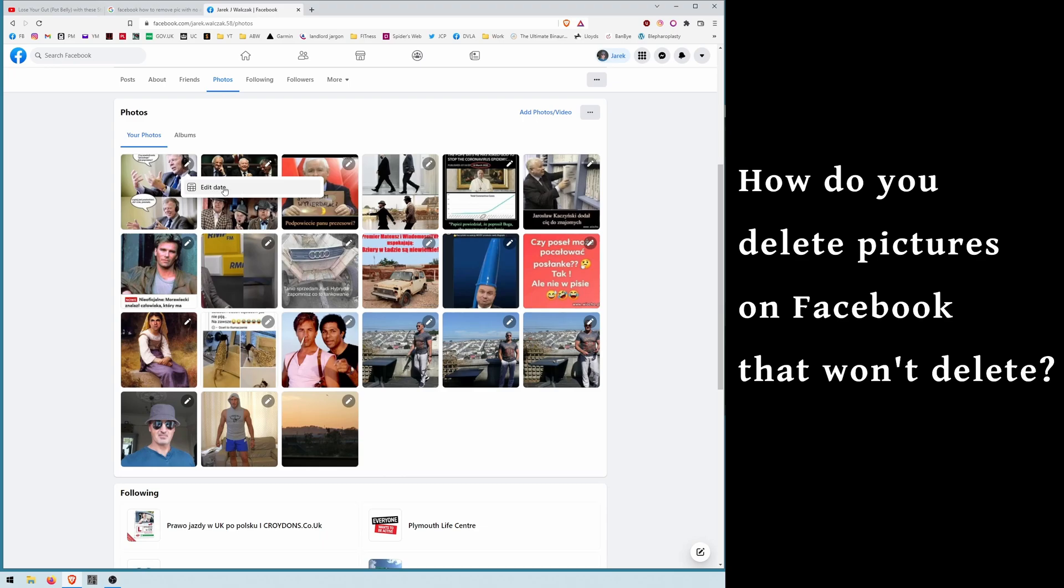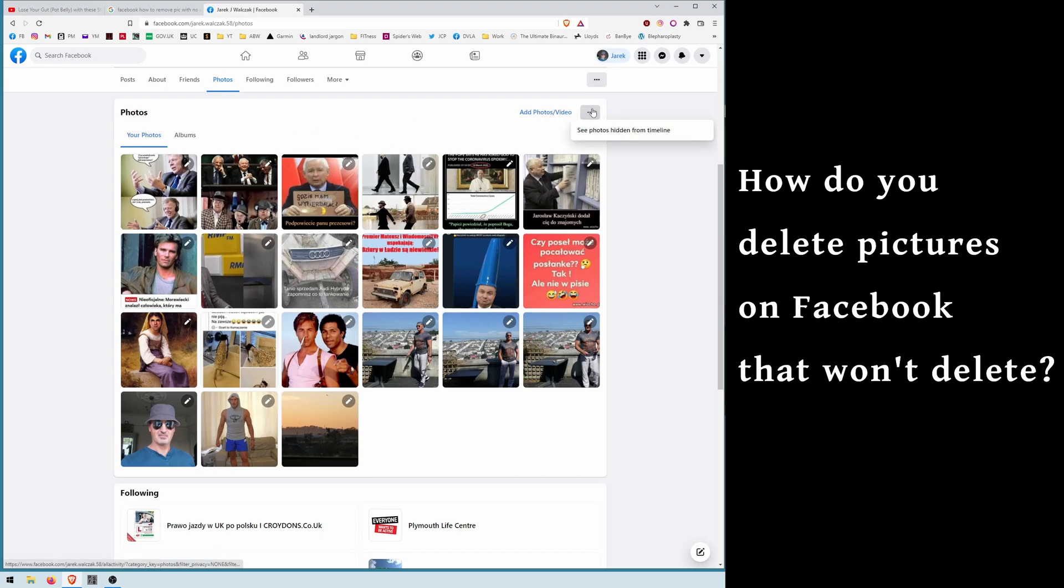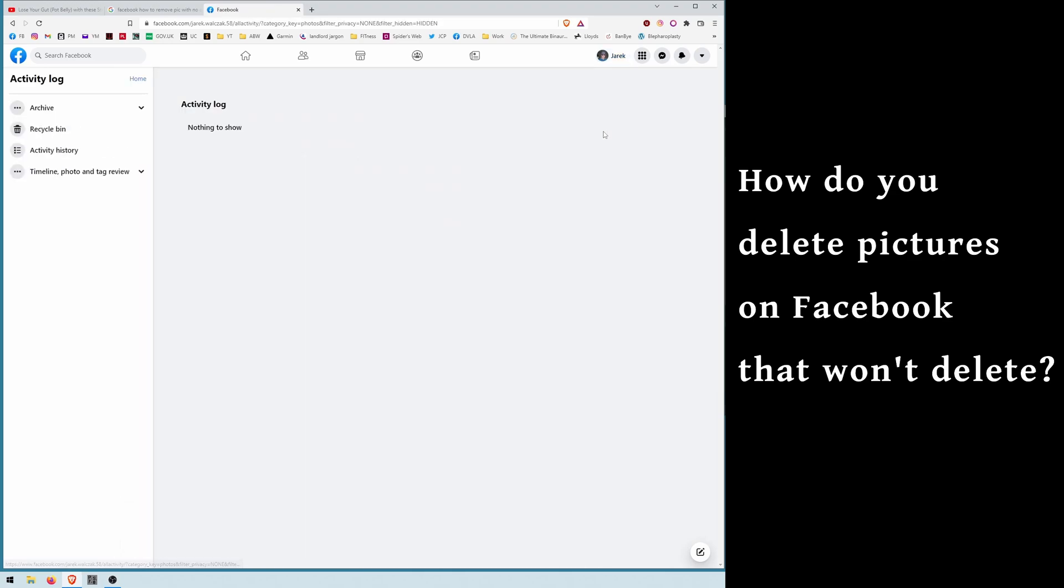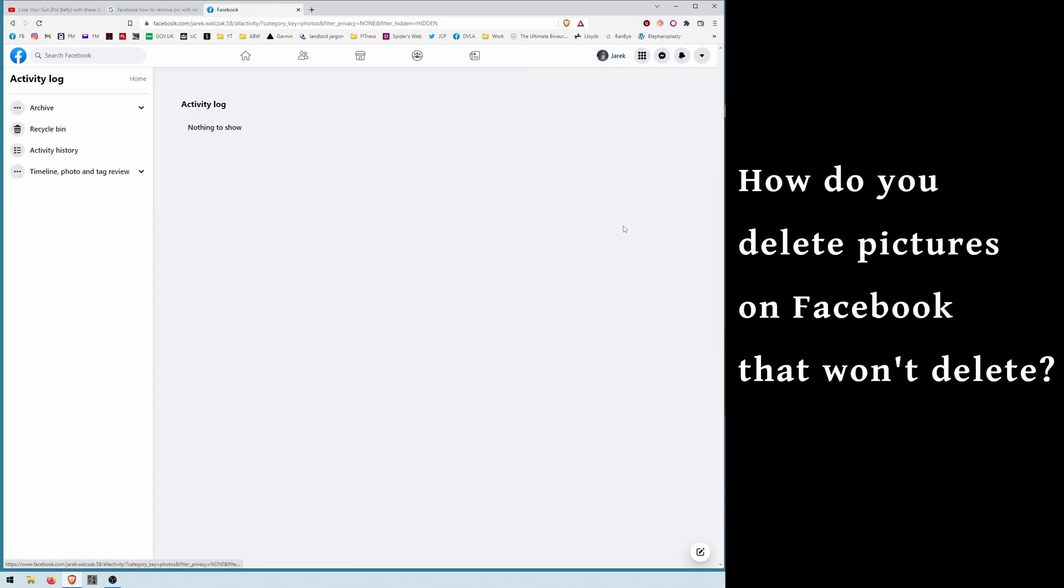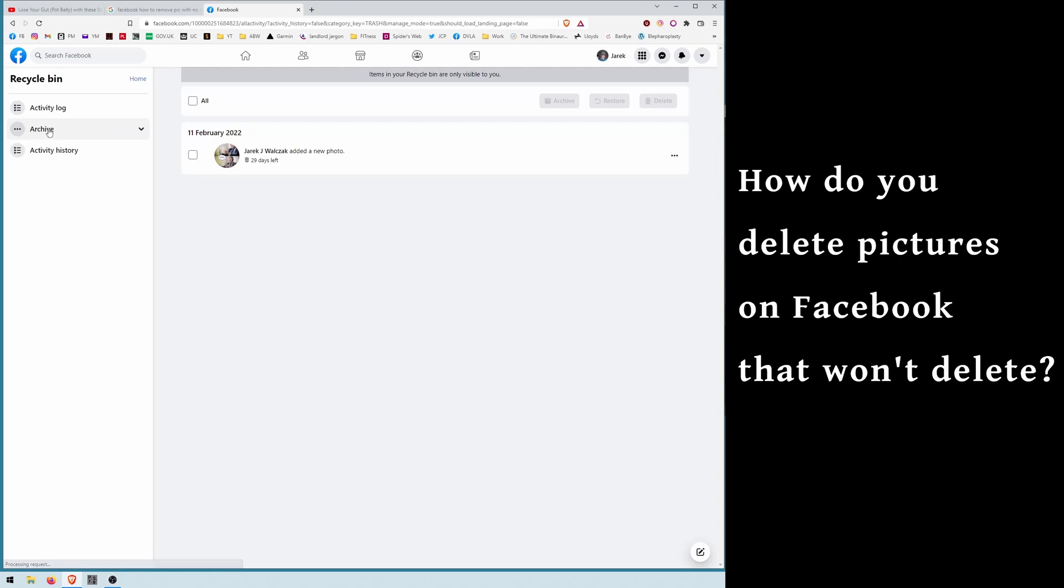So what you have to do is go to add photos, see photos hidden from timeline, and go to recycle bin. There is that picture that I just removed. Click it, delete it, and the picture should be gone in a second.